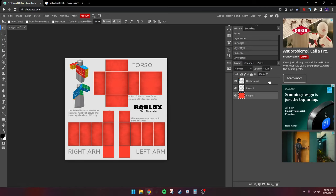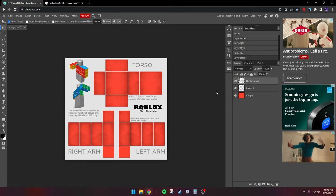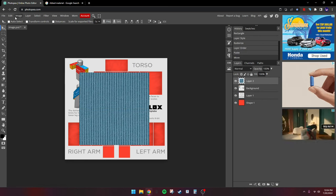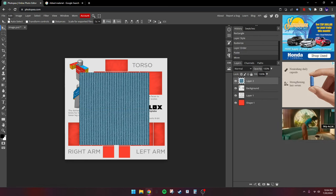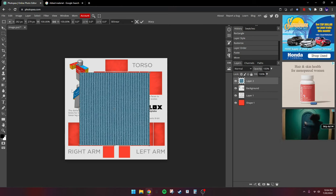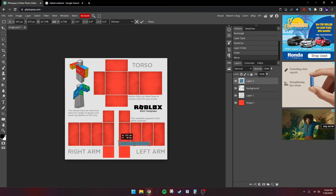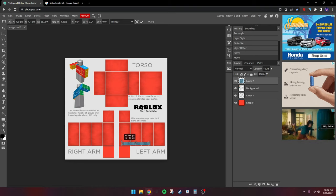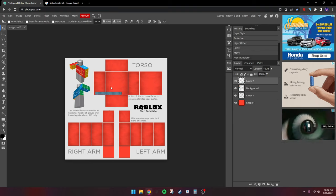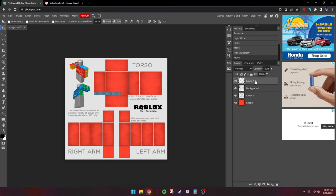I'll go with this one — it doesn't have to be perfect. Hit the background layer, then Ctrl+V to paste it as the top layer. Now go to Edit, Transform, then Scale, and scale it to about right around there. It's probably a little too big.